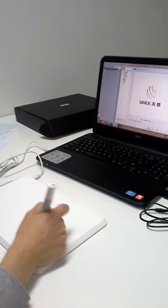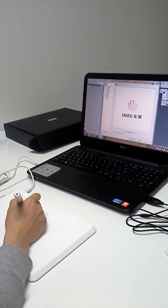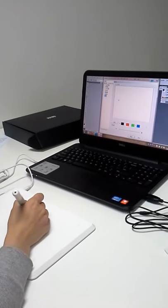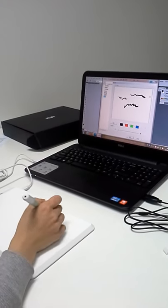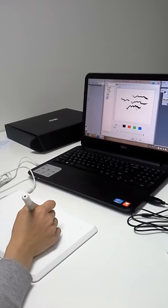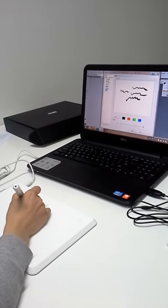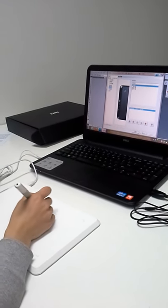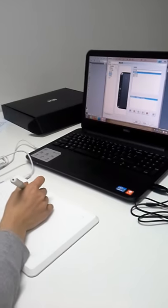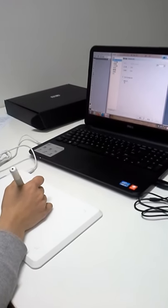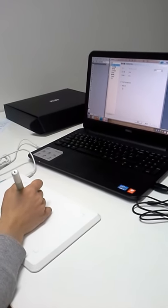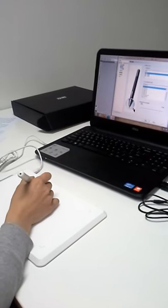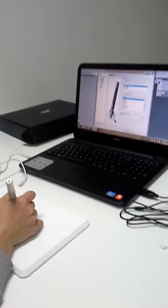Now, we can begin customary settings. We can test the pressure here. Look, it's perfect. And here, we can set the shortcut. Here, we can set for left-handed users. And here, we can set the functions of the key buttons.